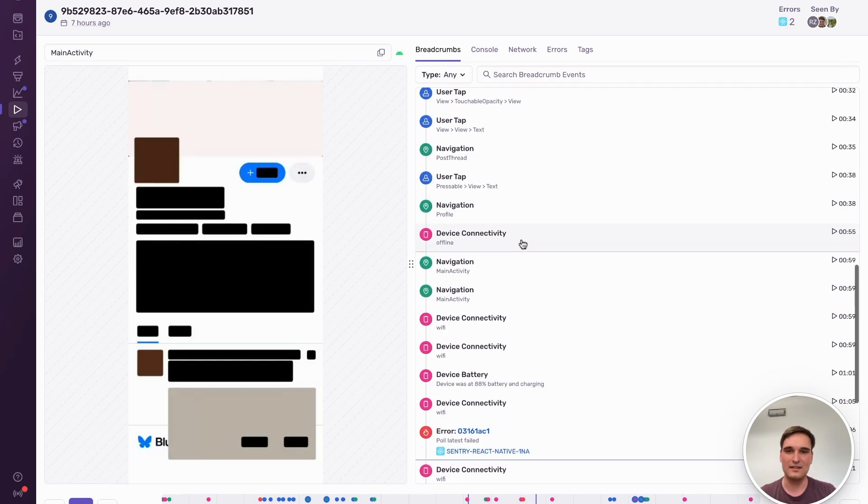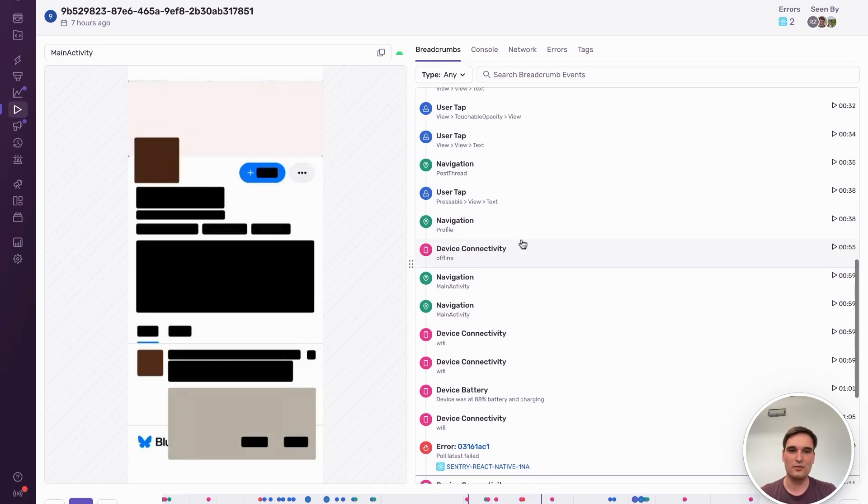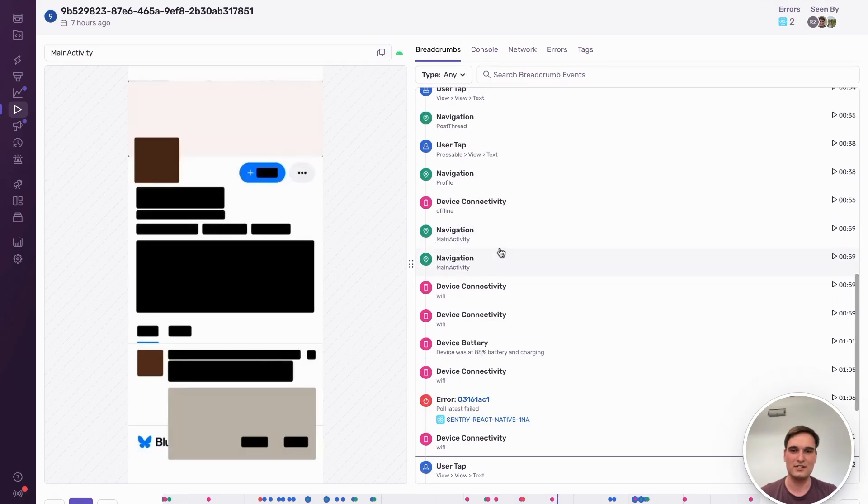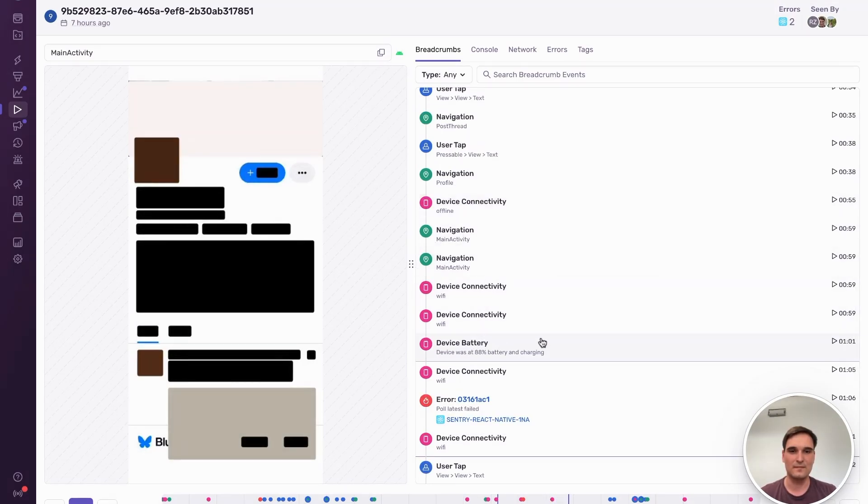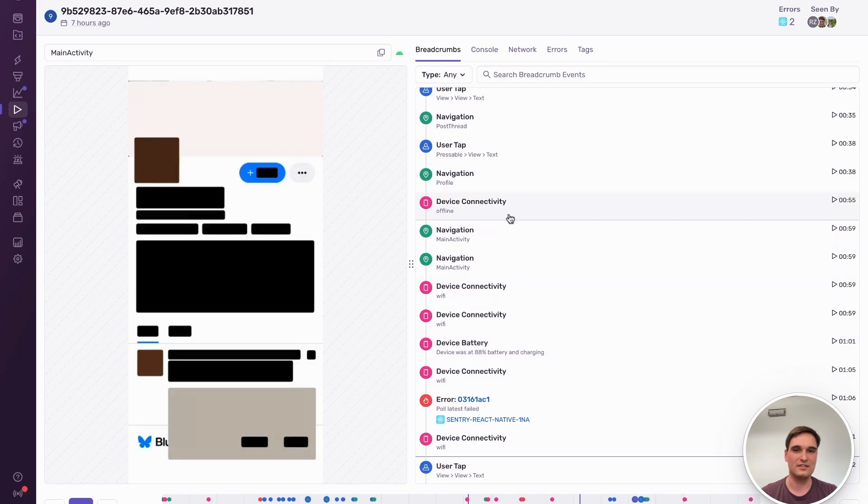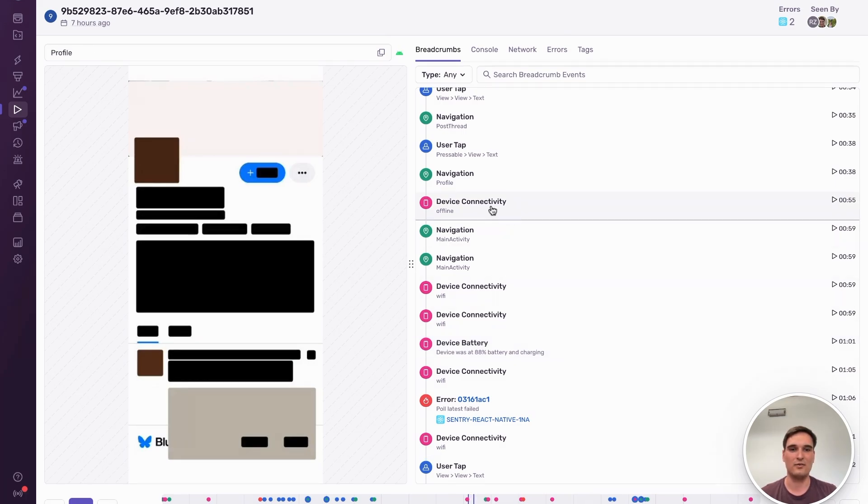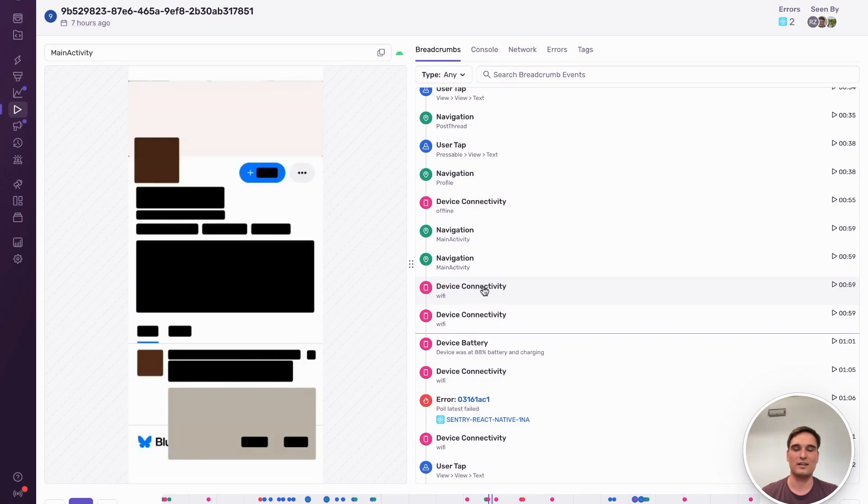Lastly, we are showing new mobile-specific breadcrumbs for device connectivity changes and device battery changes. Here, in the example, you can see the device being offline, then going back online on Wi-Fi, and then the phone was plugged in for charging.